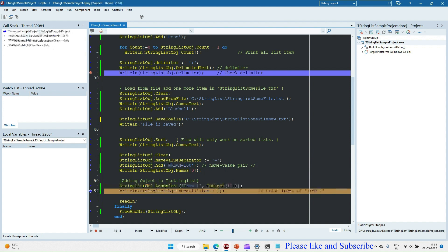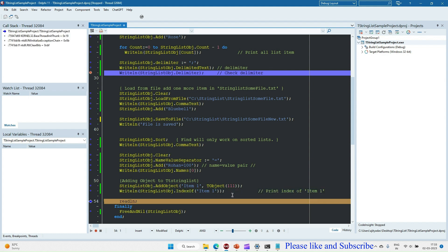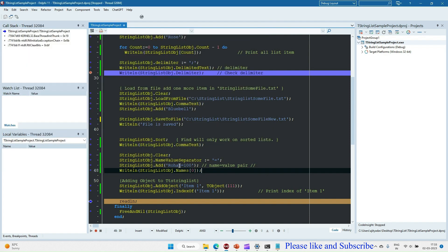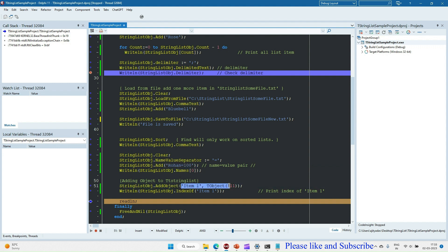Index zero holds the first name value. Then again we are adding an object and printing what the item at index one is. The zero index holds the first entry with value 100, and this second entry is at index one, so that's why one is coming as the item index.